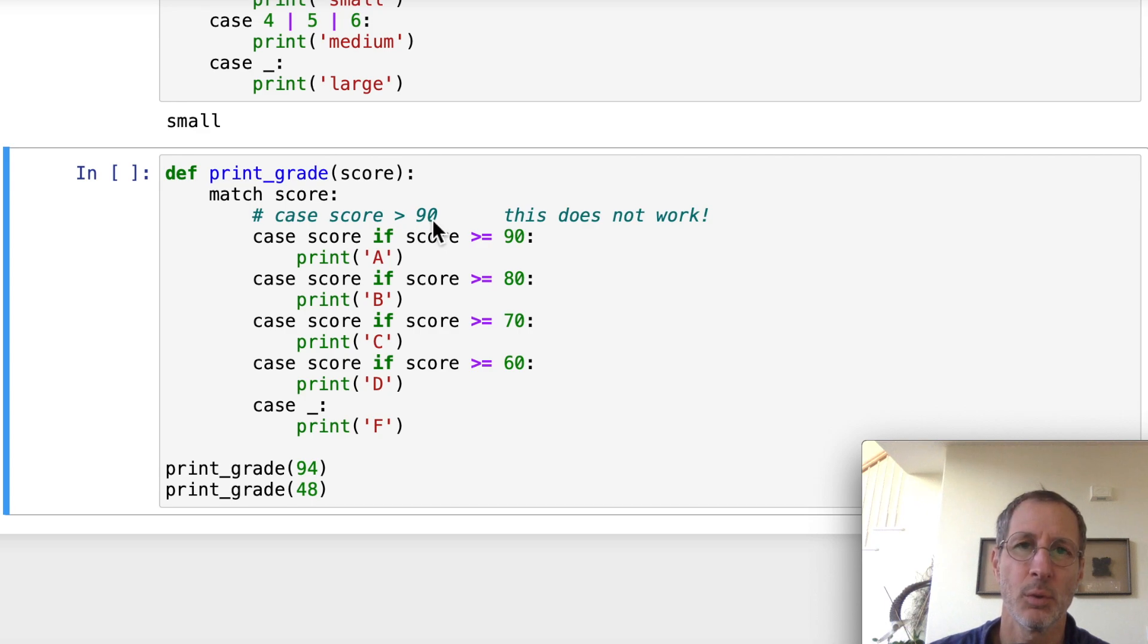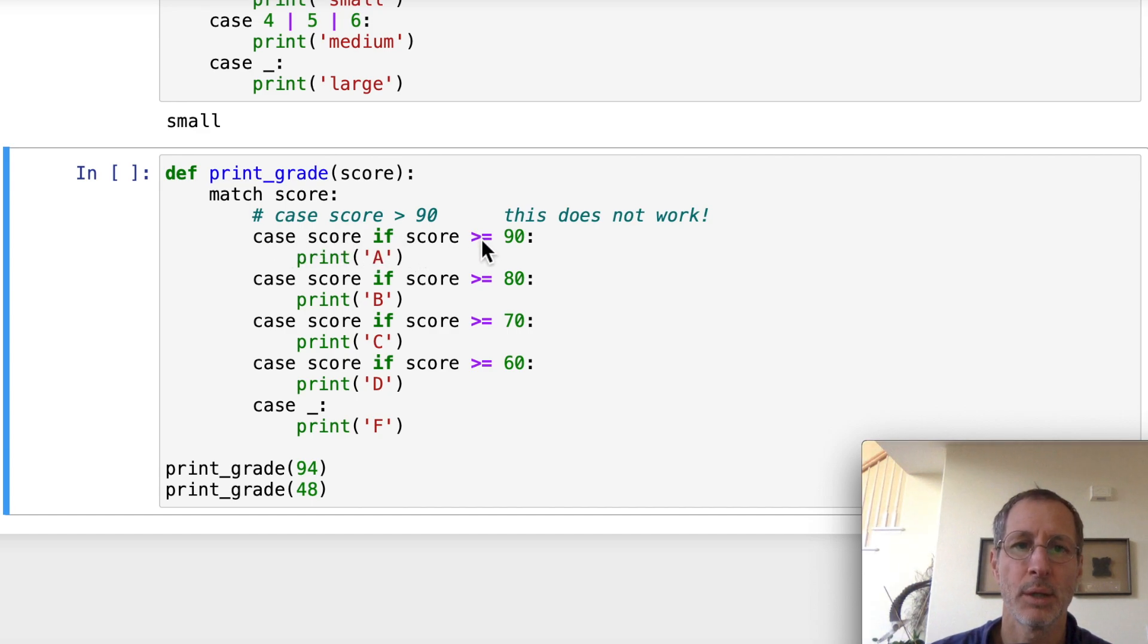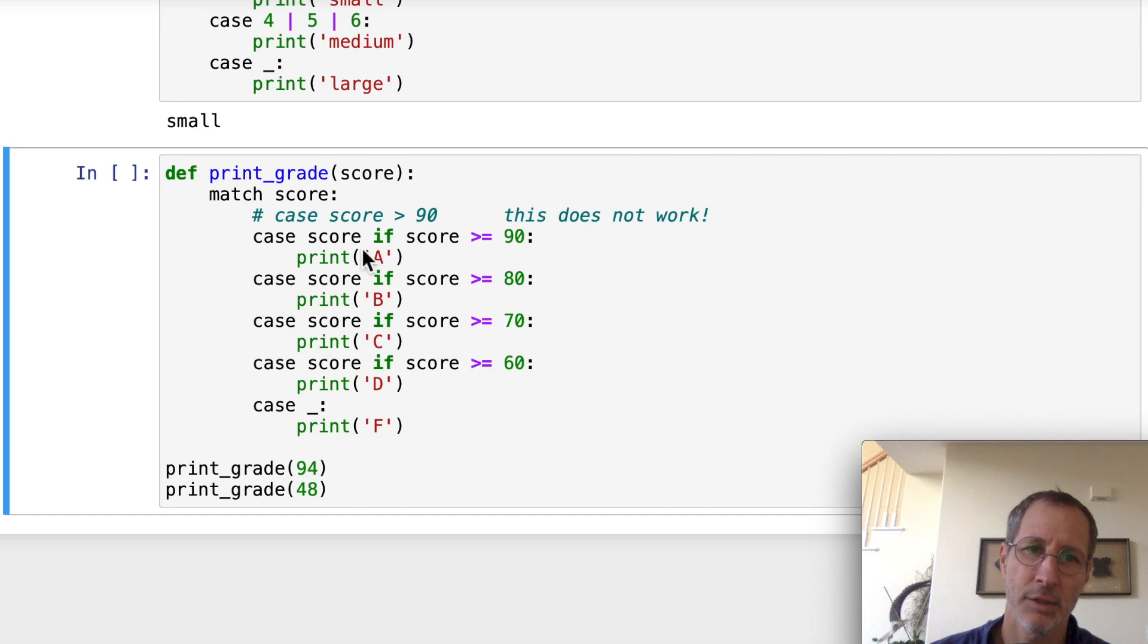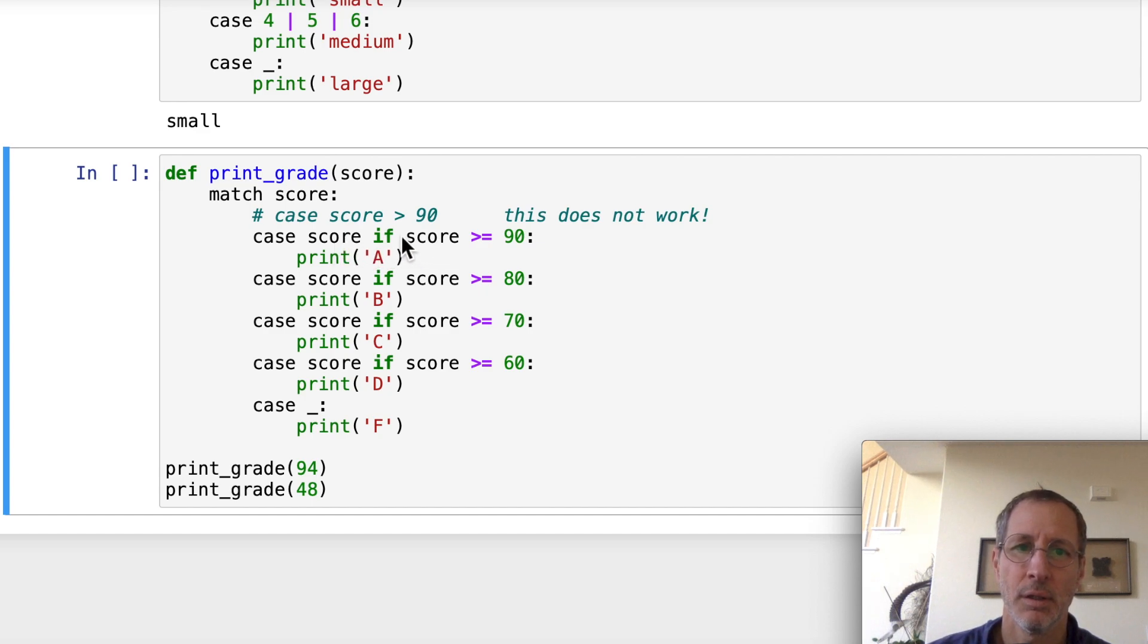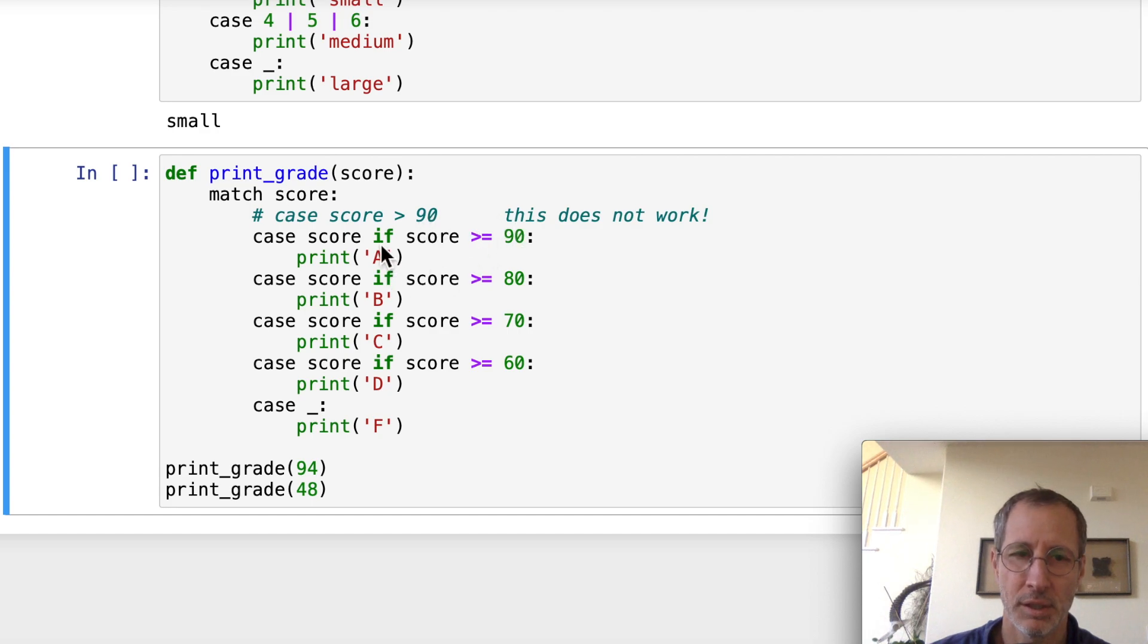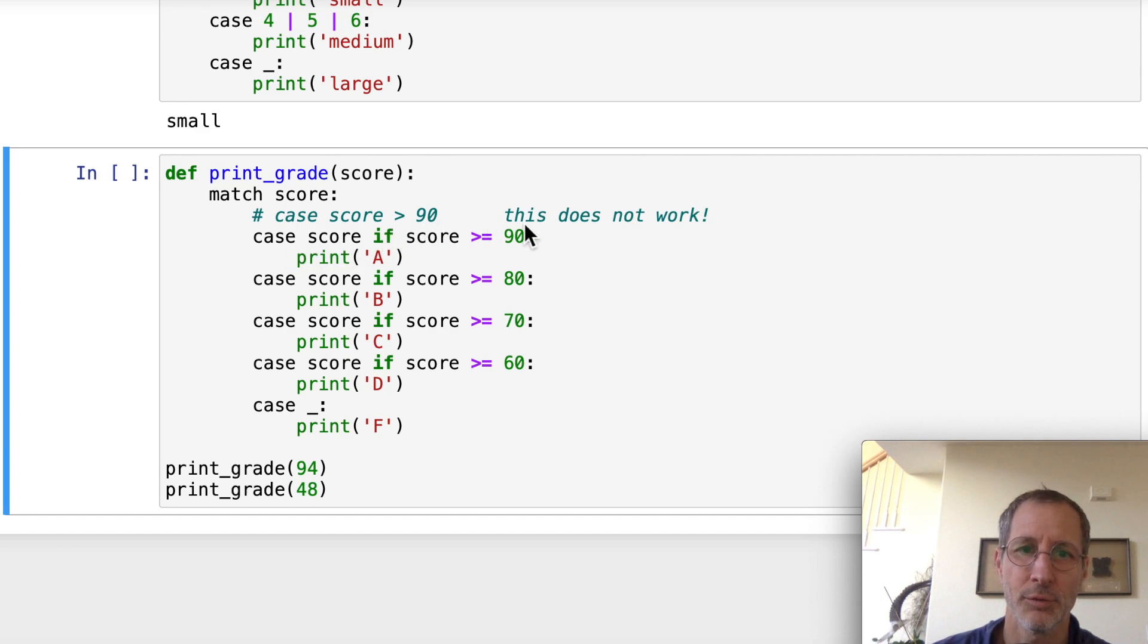What you have to do is case score if score greater than or equal to 90. So that's how it works. You have to write it like that. So the if is going to go after the variable, and then your inequality here after the if. The whole inequality comes after the if statement. So after the case statement, you have to have your case variable followed by your if clause with the inequality.